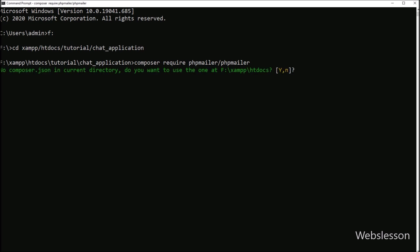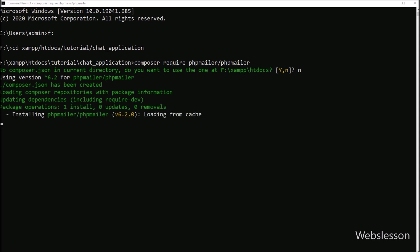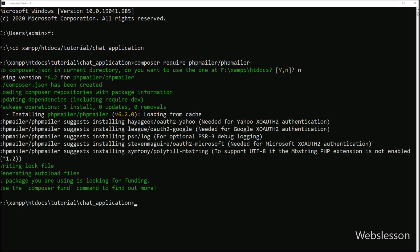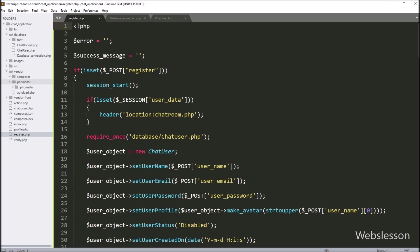This command will download the PHP Mailer library into our working directory — it will take some time to download. So here the download is completed. Now we go to our working directory, and here we can see that a vendor folder is created, and under this we can see the phpmailer folder in which the PHP Mailer library has been downloaded.